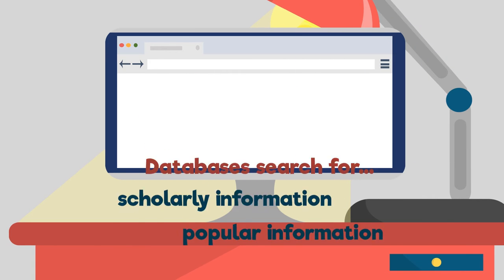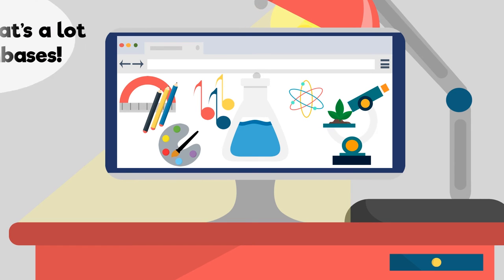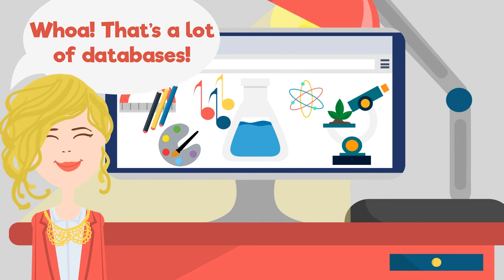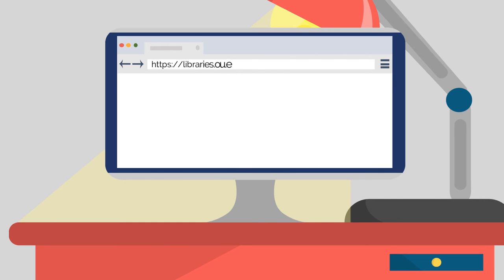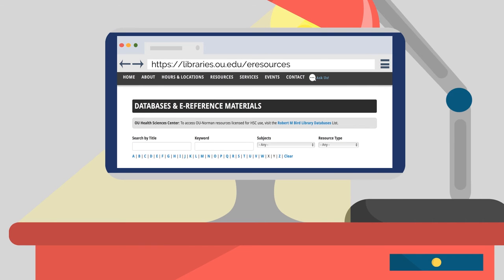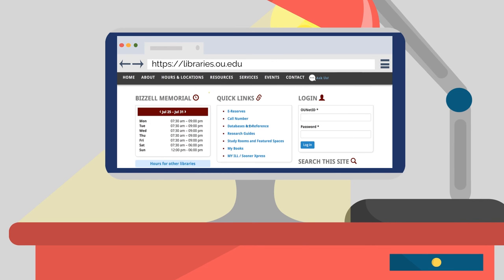OU Libraries subscribes to over 300 databases covering nearly every subject area. You can access all of the databases by going to libraries.ou.edu/eresources. This page lists all of the library's databases in alphabetical order. You can also find all of the library's databases by clicking on the Databases and E-References link in the Quick Links section of the library's homepage.